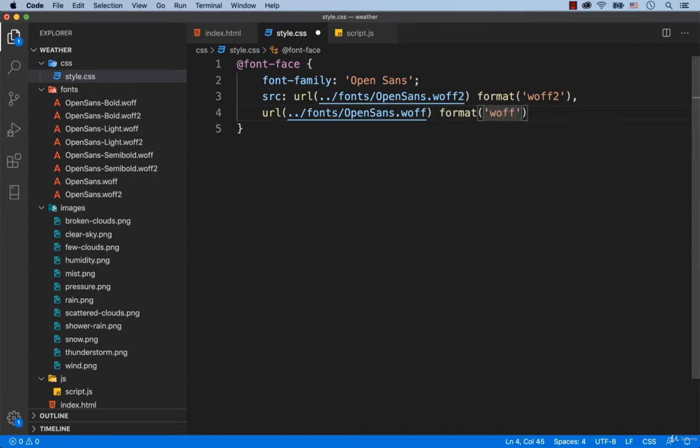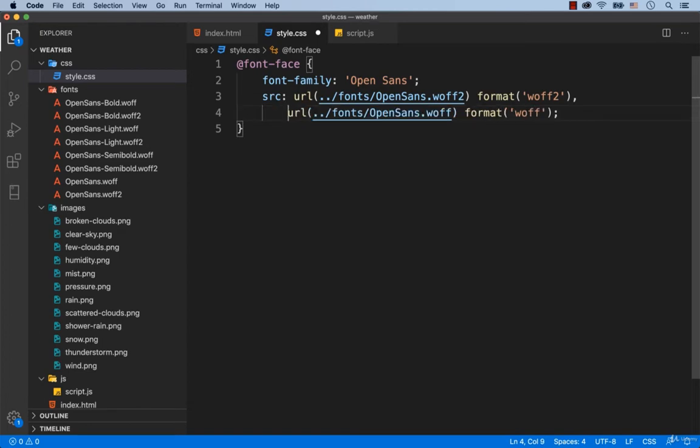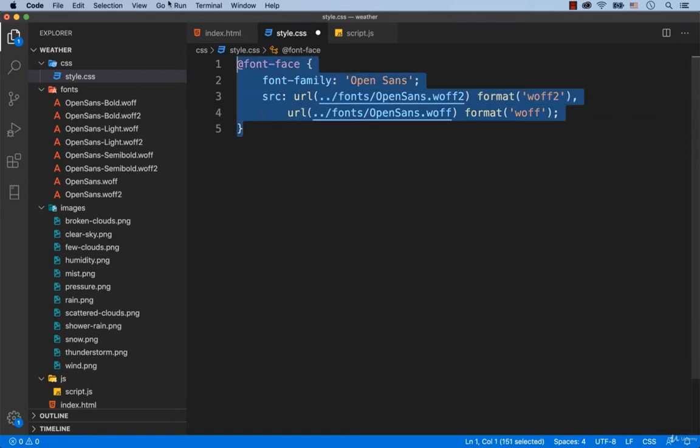Alright, the regular version of the font is already connected. Now, to connect the light version of the font, we copy these lines of code and paste them below.